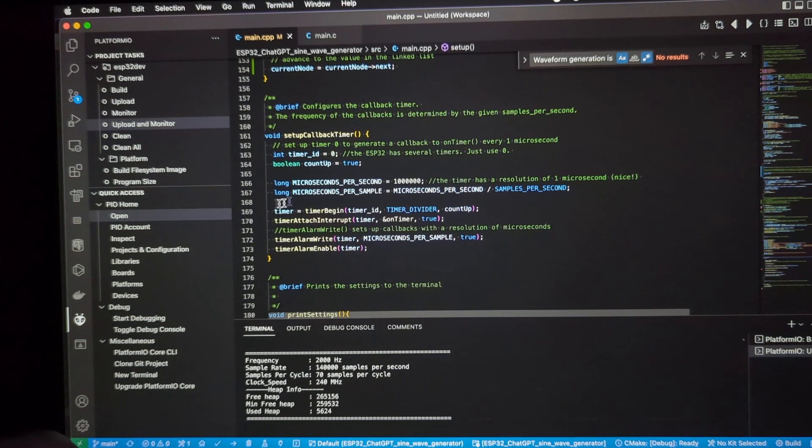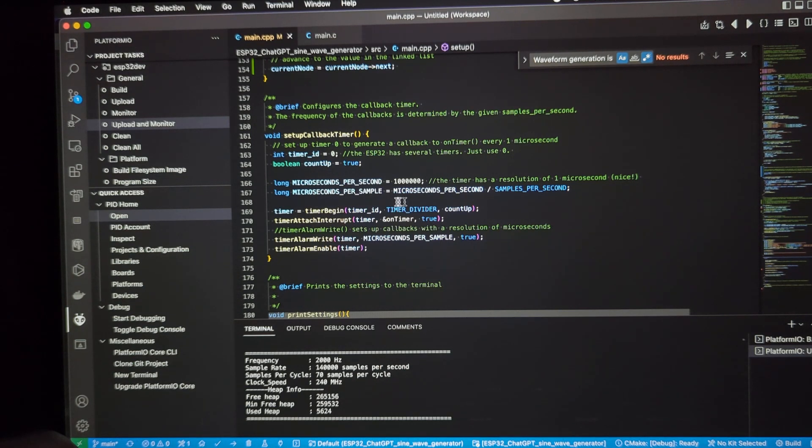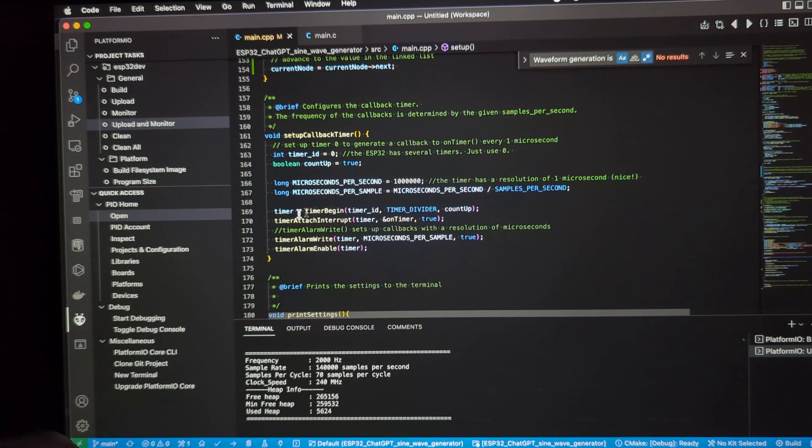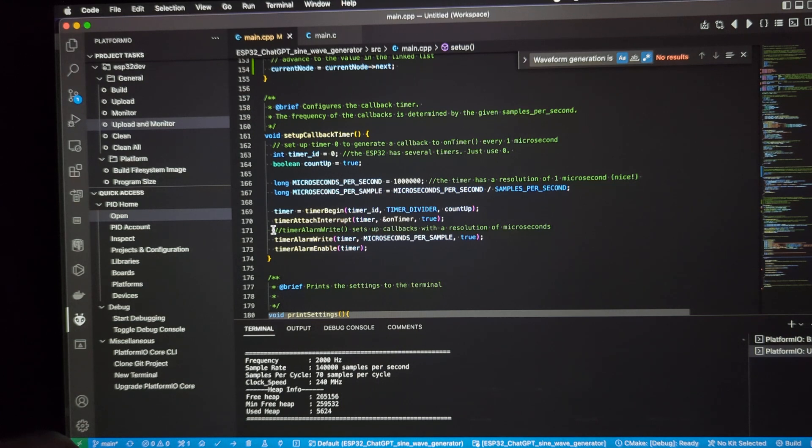Continuing along here, you create the timer, give it the ID, tell it to count up. There's a timer divider here, and I don't really understand what it does. I haven't had any success at changing it and having the system still work. So, I'm just leaving that value alone. Sorry, I don't have any more information about that.